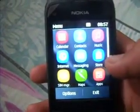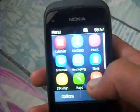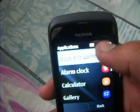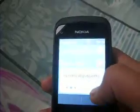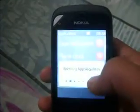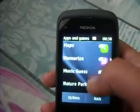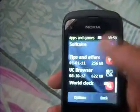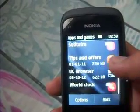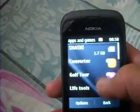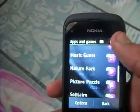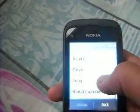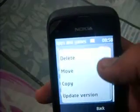Go to the menu, select Apps, then Apps and Games — it will reload. Here I want to move UC Browser from the Apps and Games menu, so long press on it and the menu will come up.